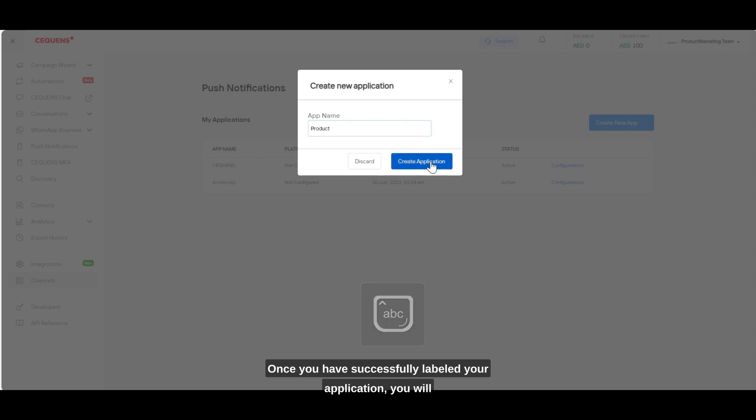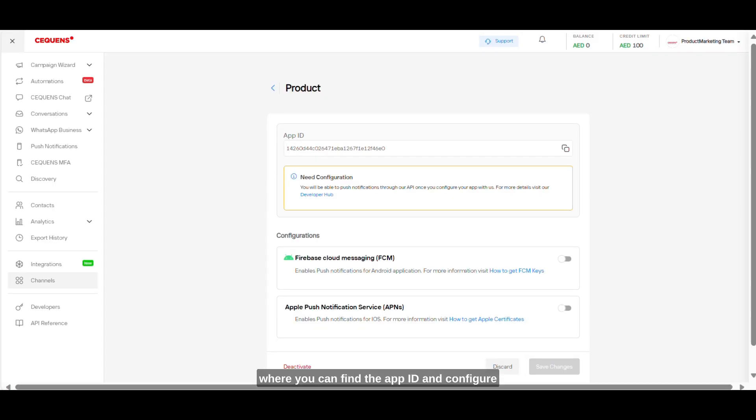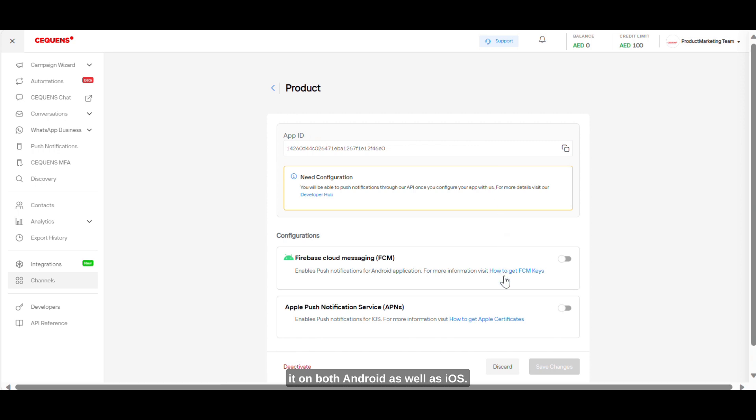Once you have successfully labeled your application, you will be directed to the configuration page of the application where you can find the app ID and configure it on both Android as well as iOS.